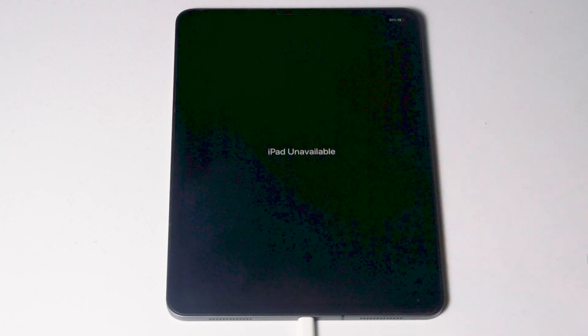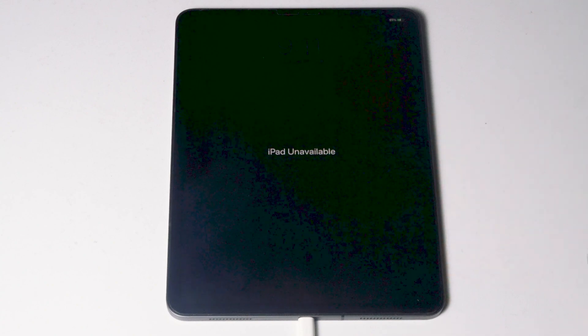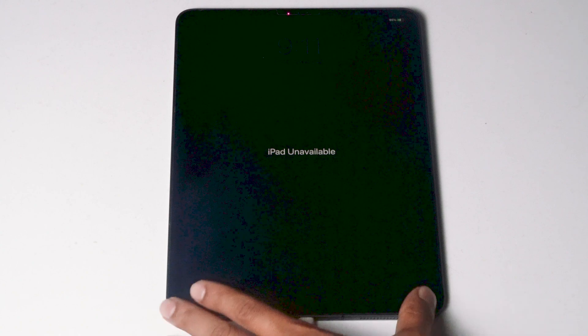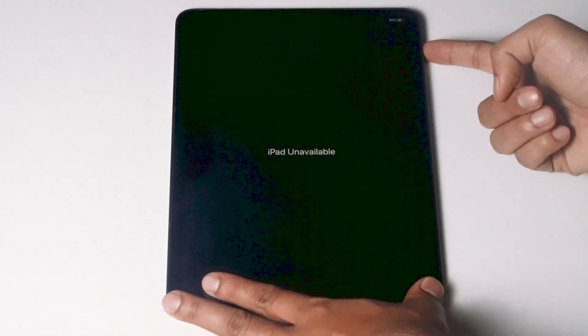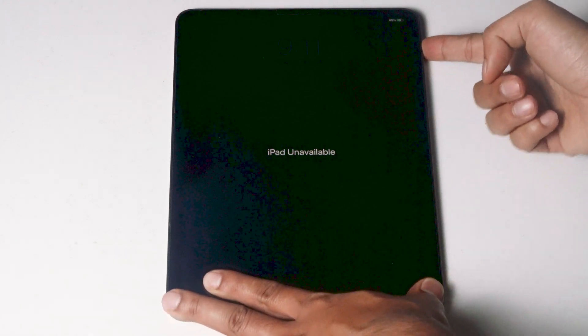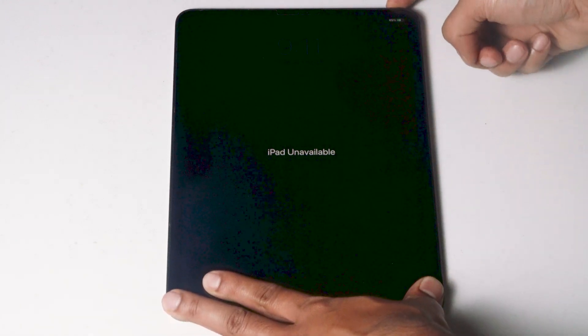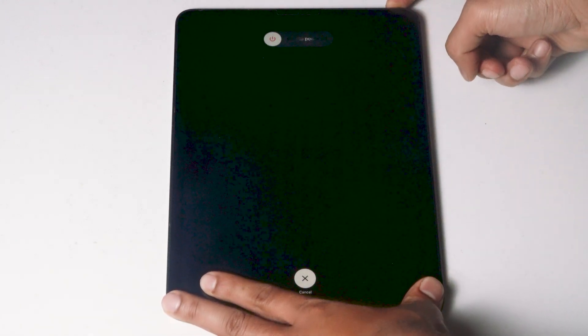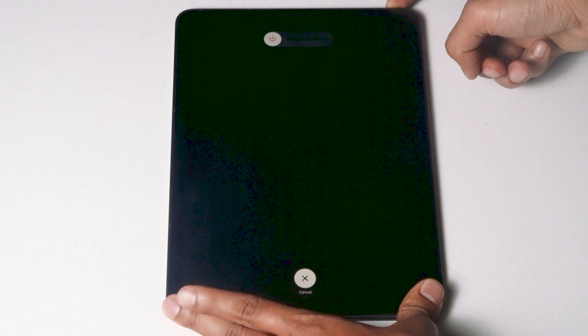Now what you have to do is just have to get into recovery mode. You just have to press volume up followed by volume down, then press and hold power button until your iPad gets into recovery mode.